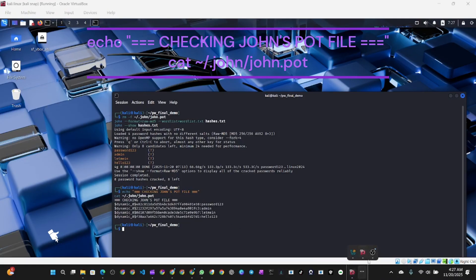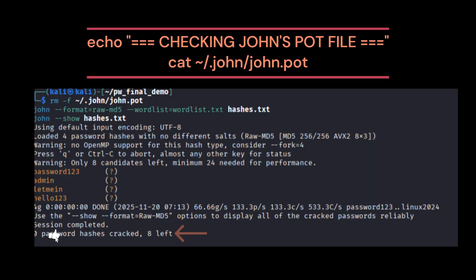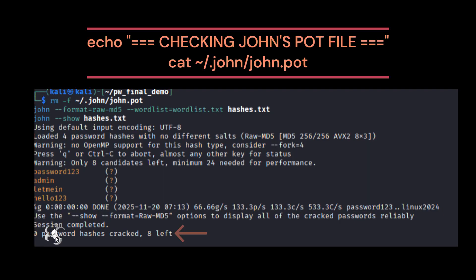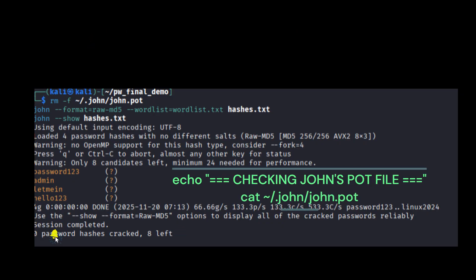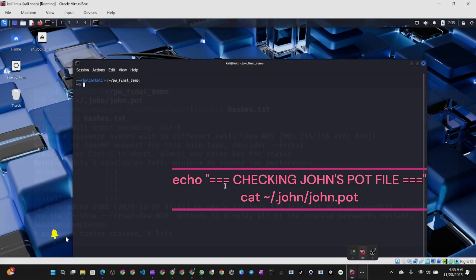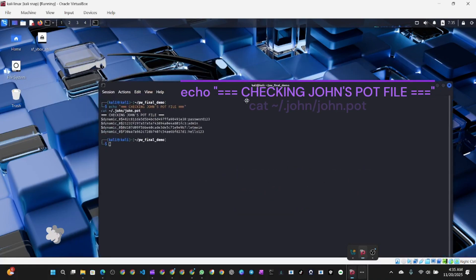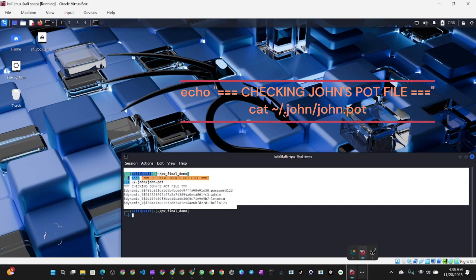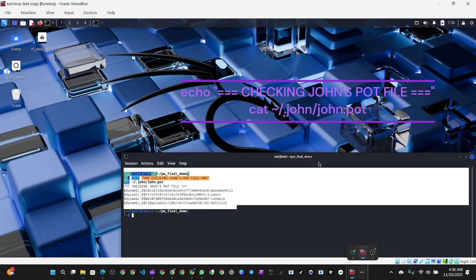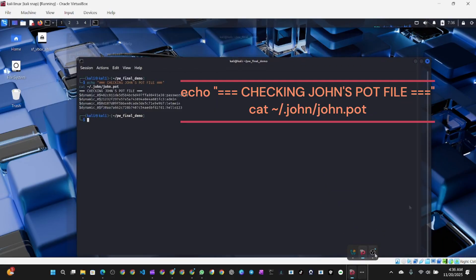To know that, you need to run this other command. If you look down, you will see zero password hashes cracked, eight left. So we still have eight passwords left, but we have four cracked. Now if you run this command, they're going to show you the passwords that have been hacked. Now you see the four hashes that have been cracked. These are the four hashes and we have the four passwords here.